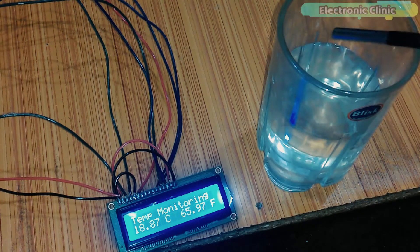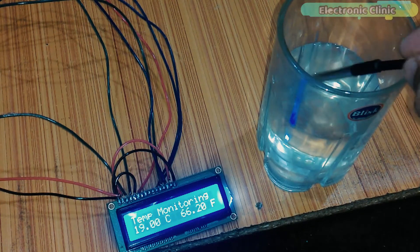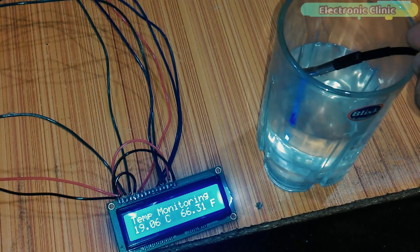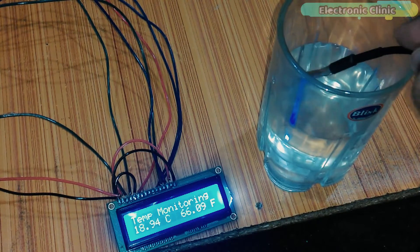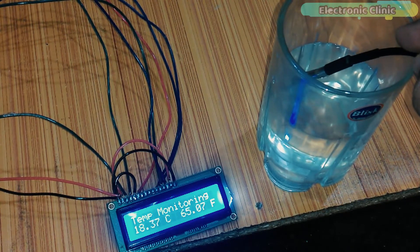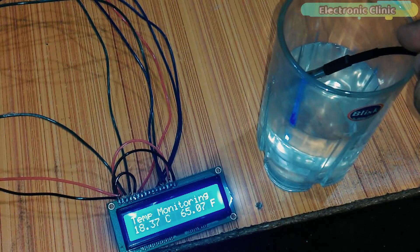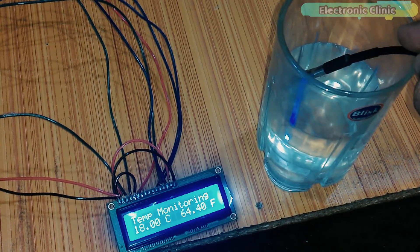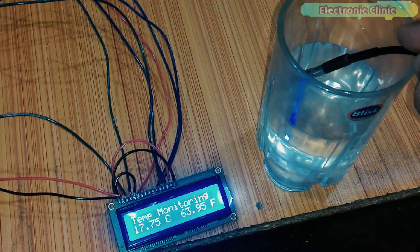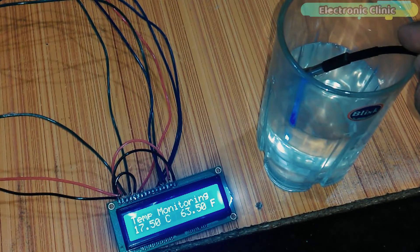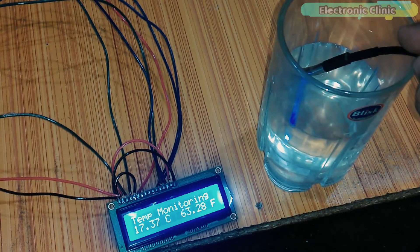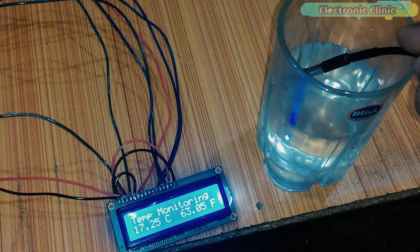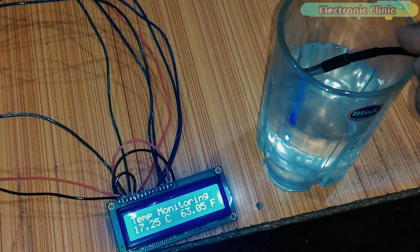In today's episode you will learn how to use a DS18B20 waterproof one-wire digital temperature sensor with Arduino and display the temperature in Celsius and Fahrenheit on a 16x2 LCD. So far I have covered different temperature sensors